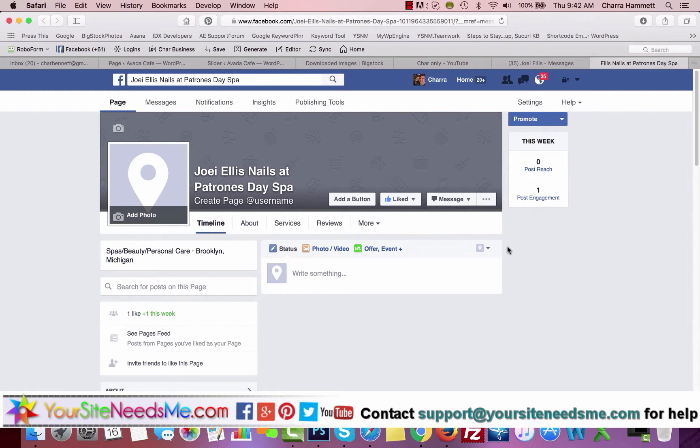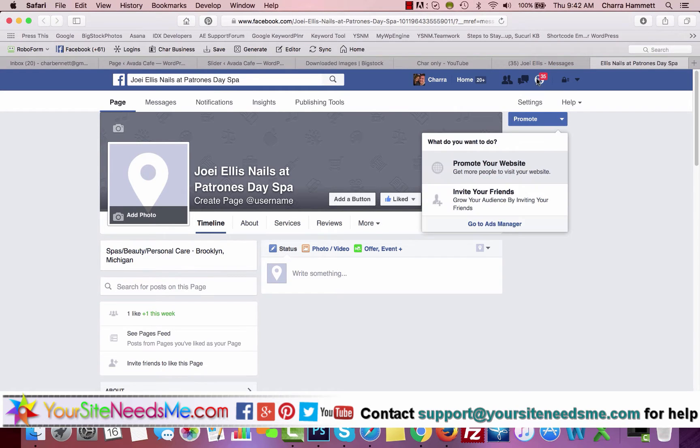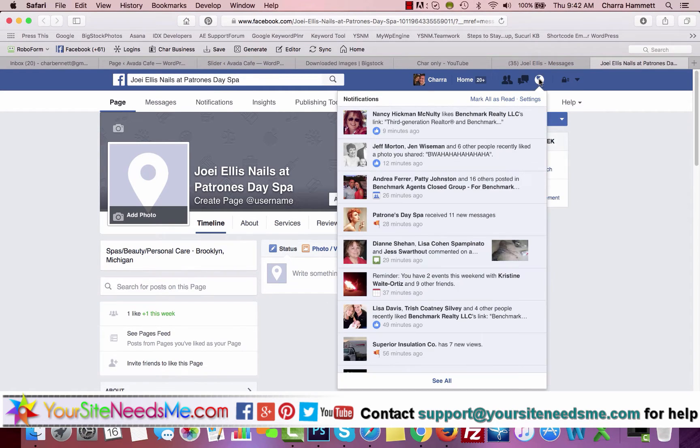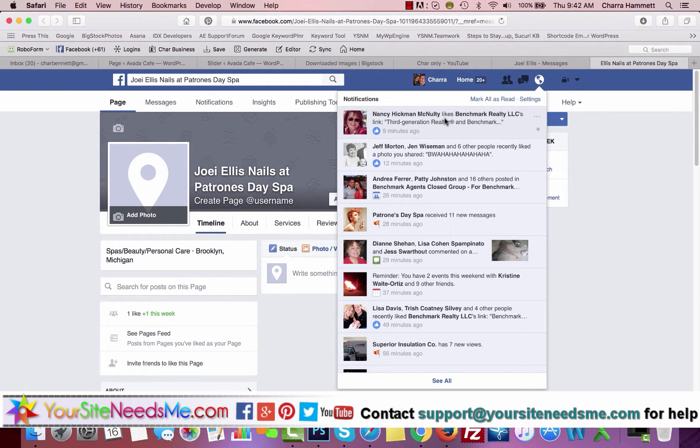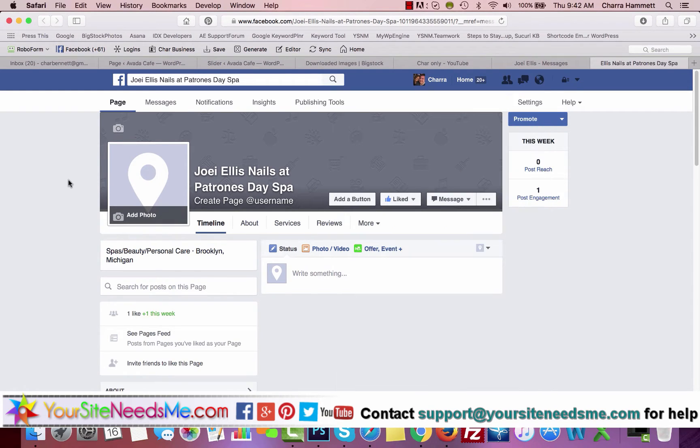After you've clicked the like button, they can send you a request that will allow you to edit it. You will get a message up here and you have to click on it and accept that invitation to manage the page.